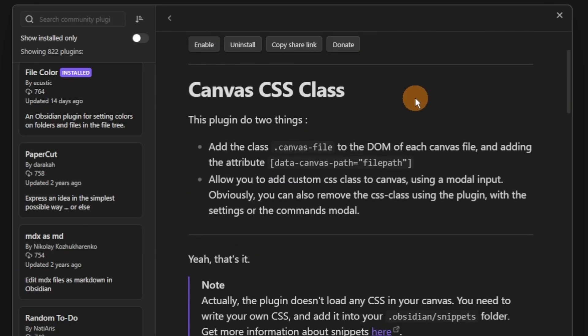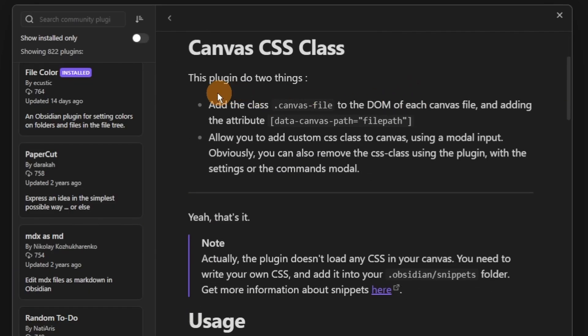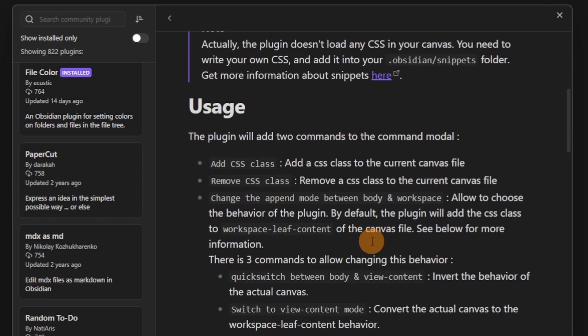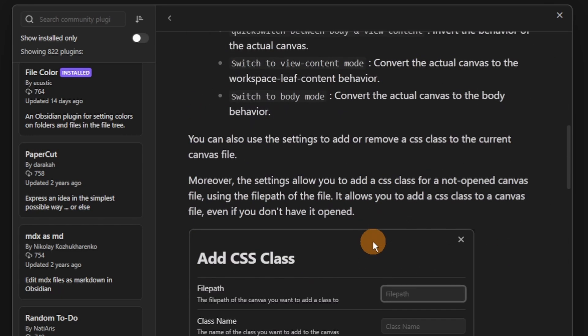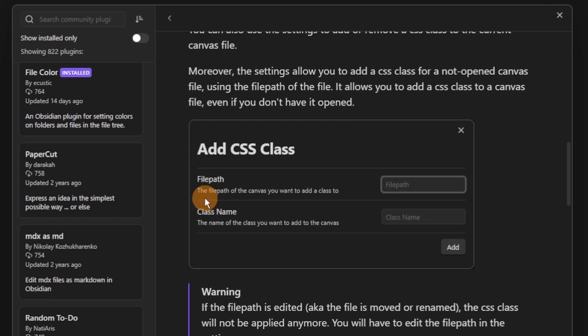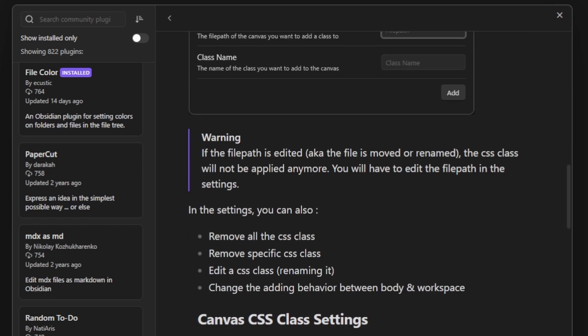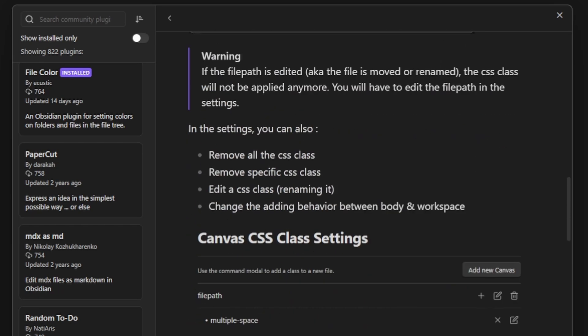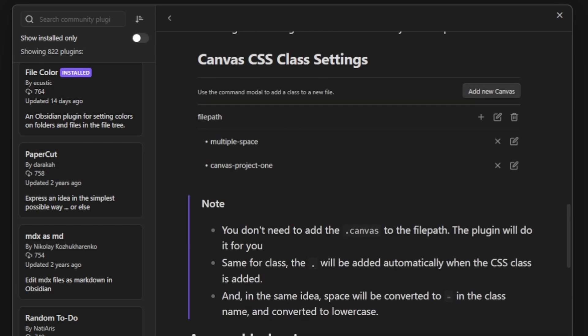The Canvas CSS Class plugin requires a bit of code knowledge — you need to understand how to write CSS, so that's a limitation. But if you can, or you just take it from someone else like I would do, you can use it to change the canvas.